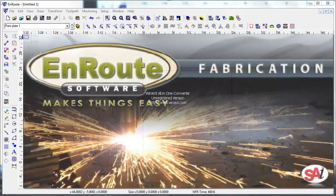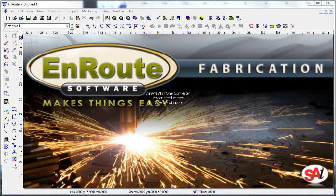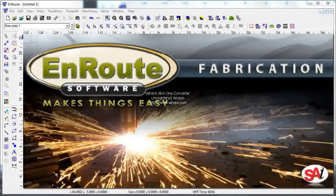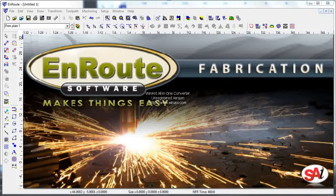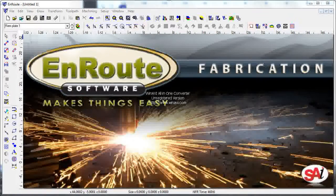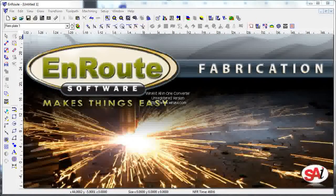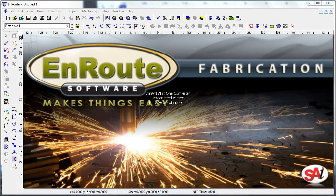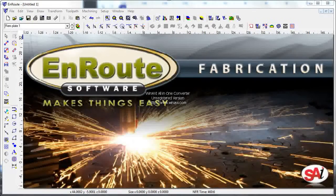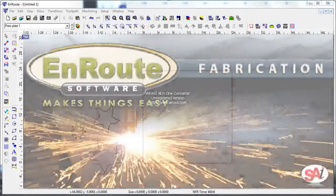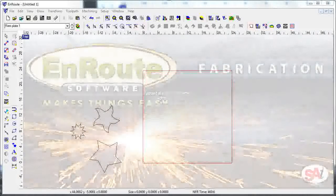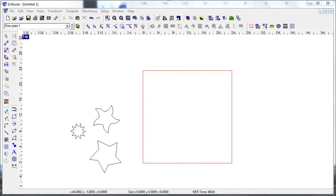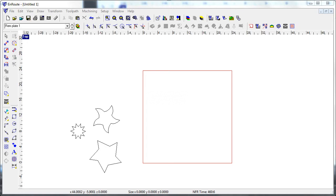Hello and welcome back to another video tutorial from learn enroute.com. In this series we're talking about the pre-release version of EnRoute Fabrication and some of the new tools and features that are going to be in the next release. We're continuing our conversation about remnants and nesting.